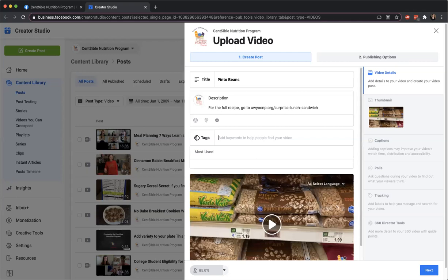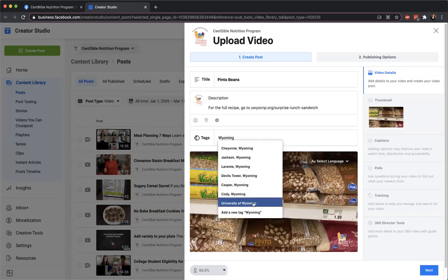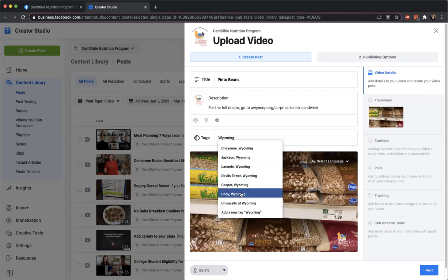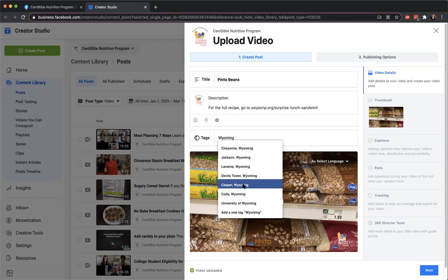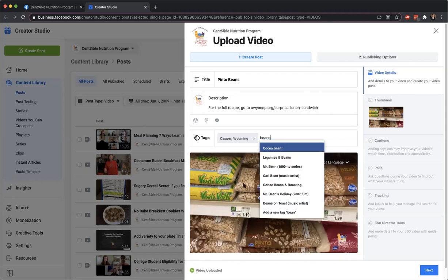I'm trying to use their tag feature and see how it works for us. I always do Wyoming as one — it's not its own tag but the university is. It's all about what makes sense to you and what's related. If an educator is in one of these cities, I'll put that on there. So if Cheryl's in this one, I'll just tag her.